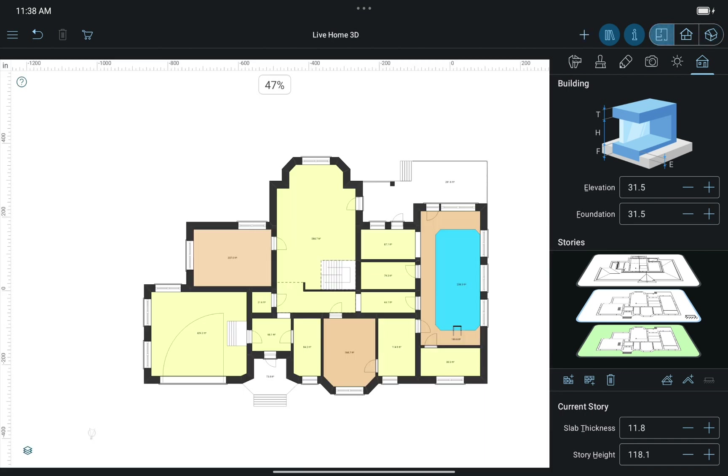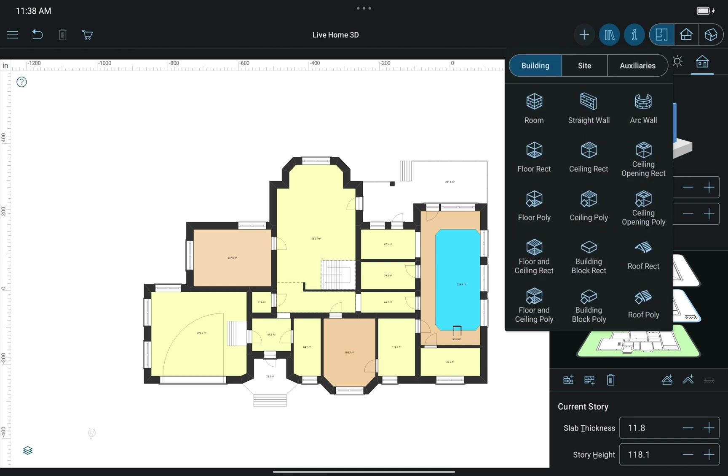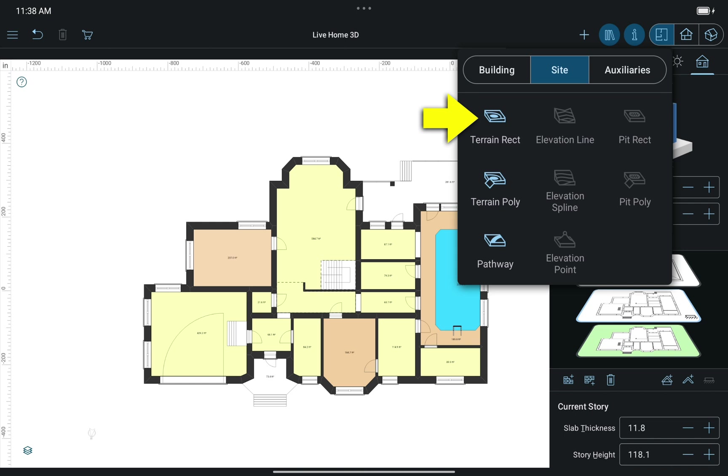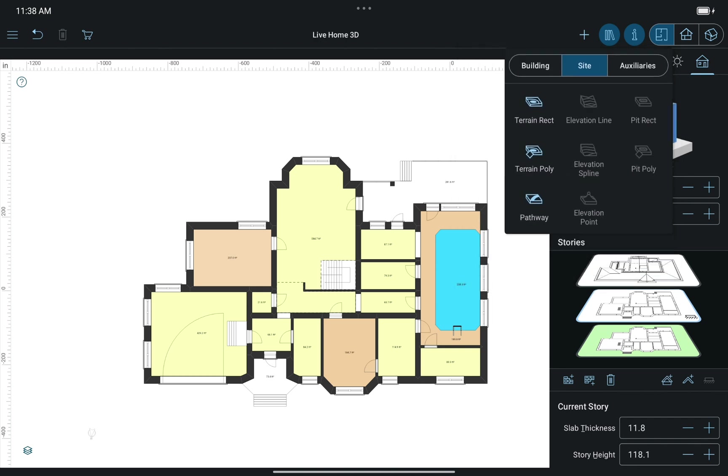Now let's switch to the 2D view mode. The Terrain Editing tools can be found under the Site menu. As you can see, only Terrain Rectangular and Terrain Polygonal tools are active at the moment. Let's see what they do and how the rest of the tools can be activated.